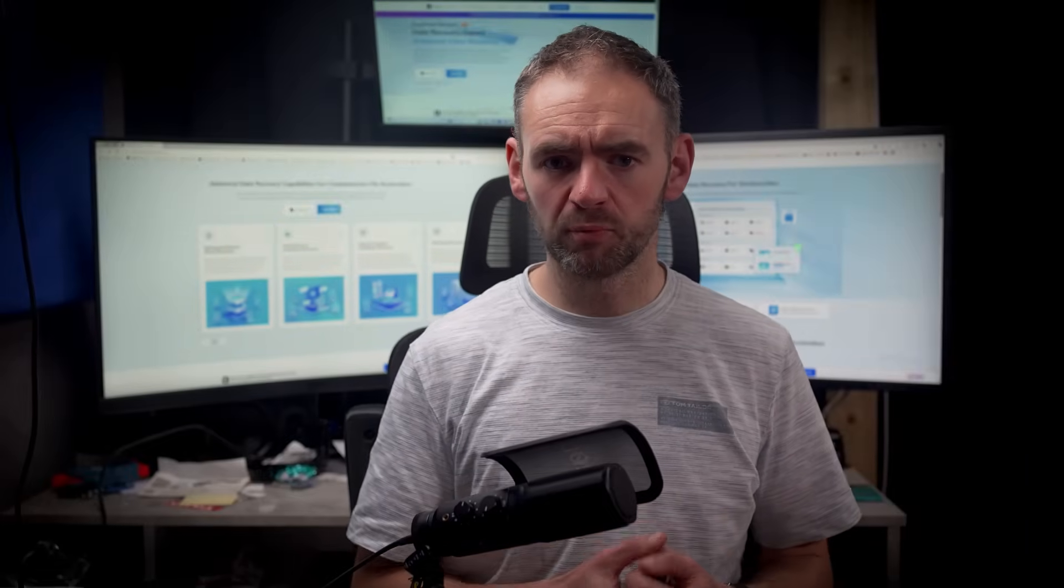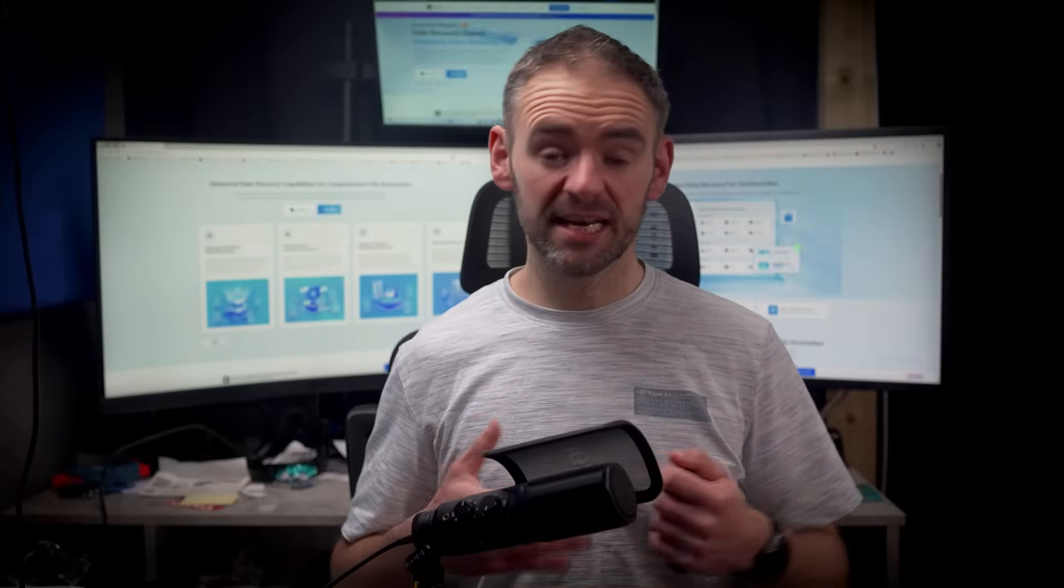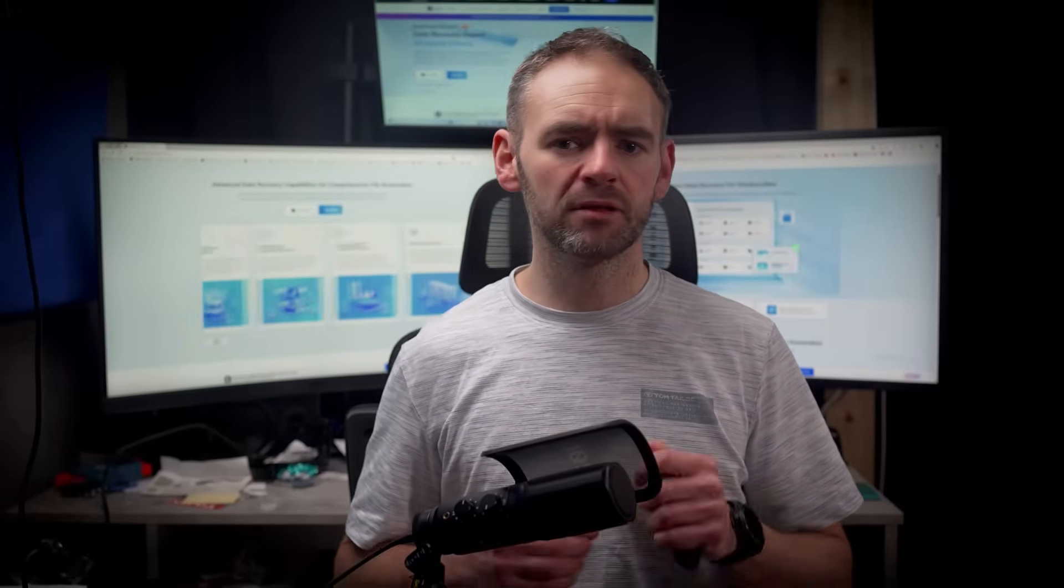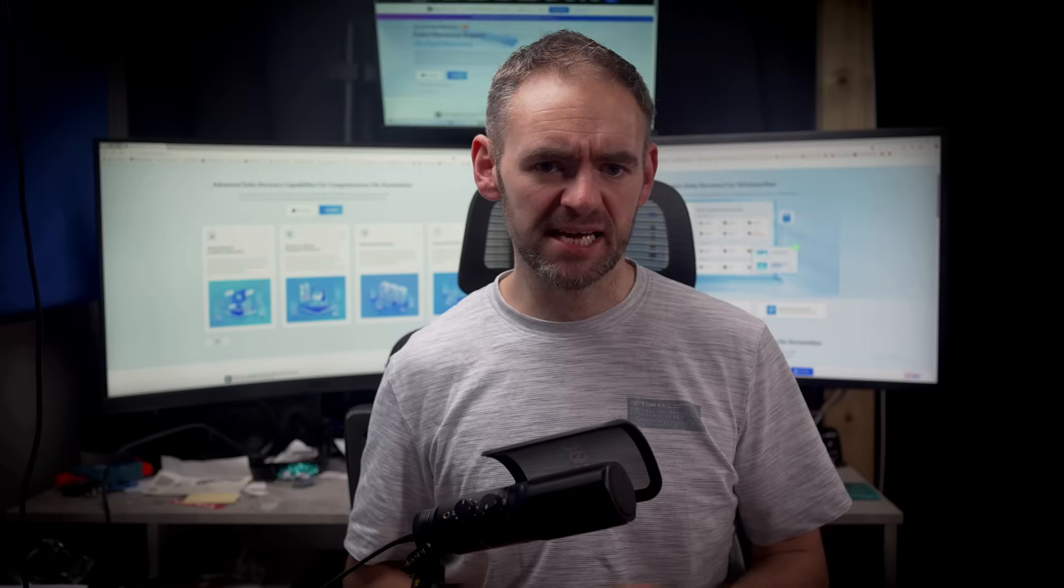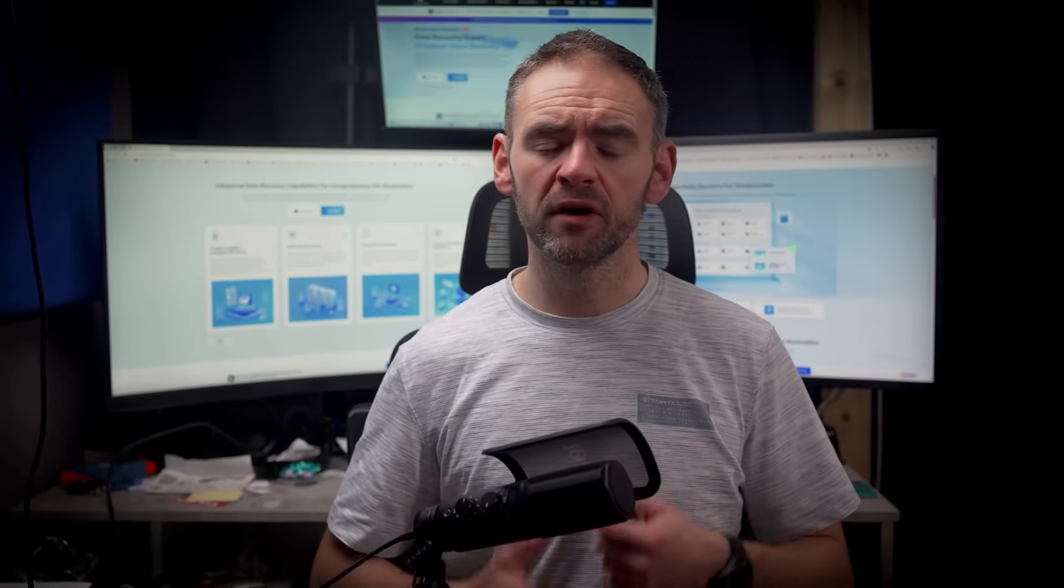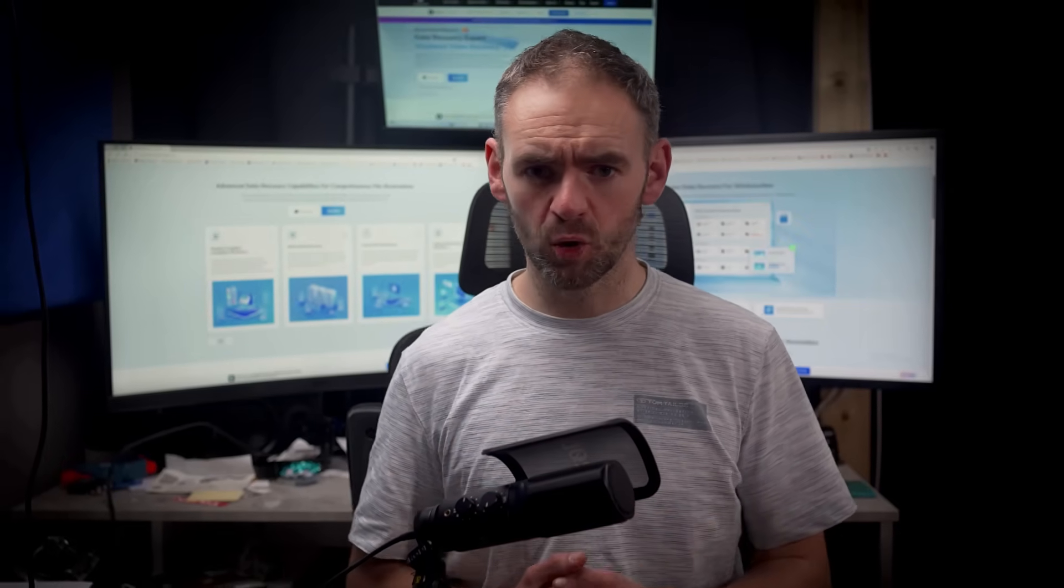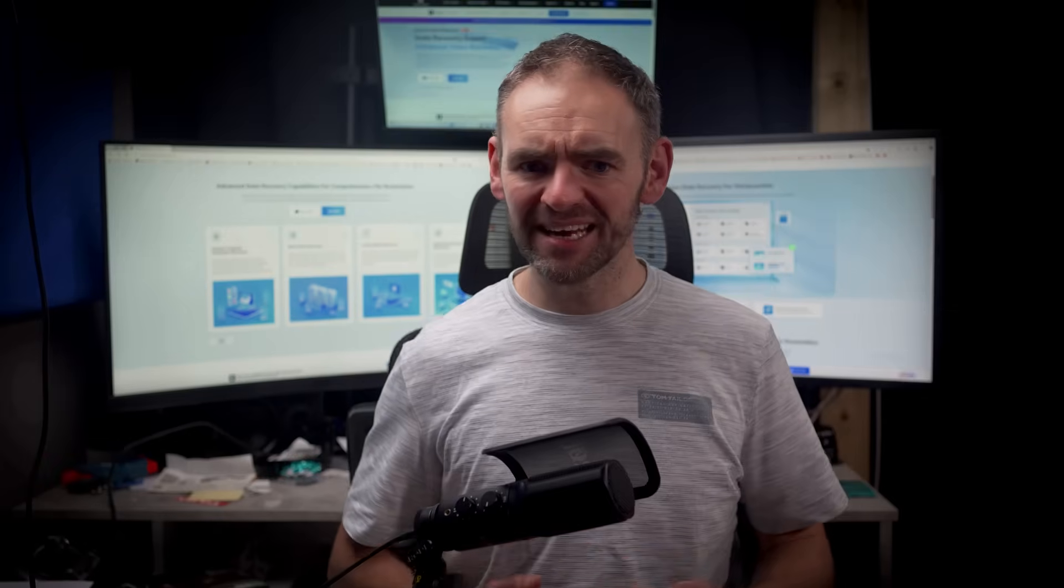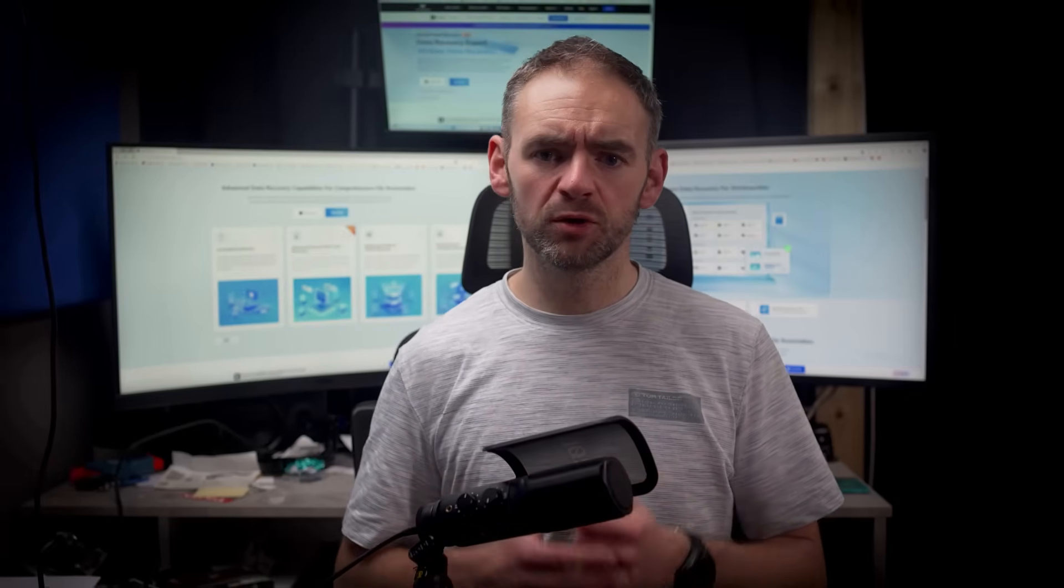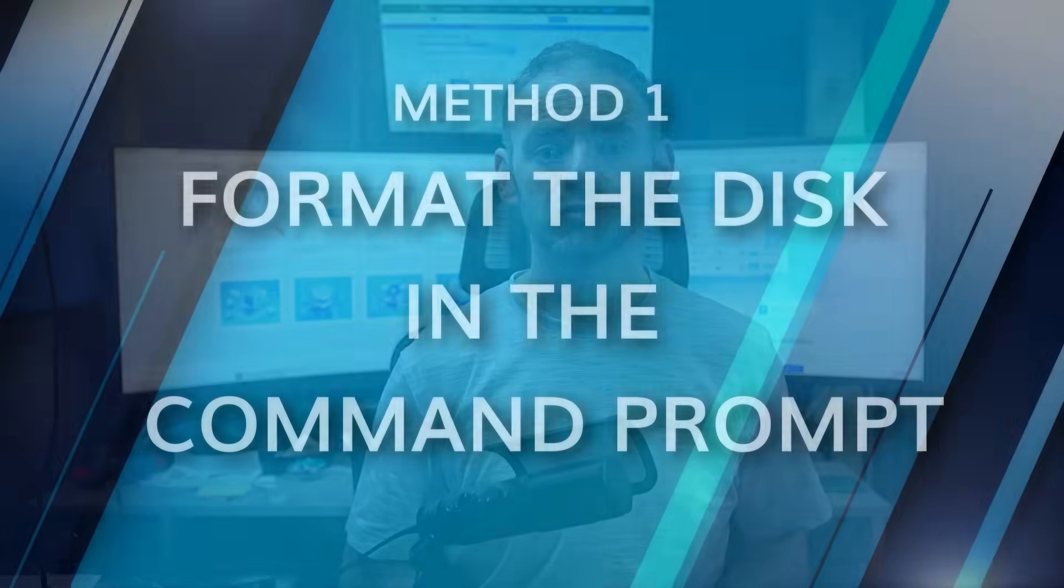Formatting a hard drive using Command Prompt or CMD might sound like a tedious task, but it is an effective way to erase data and prepare a drive for new storage. And in case you want to recover your drive data, I'll show you the best software that you can use in the second part of this video. But first, let me show you how you can use CMD to format a hard drive.